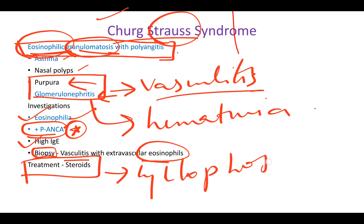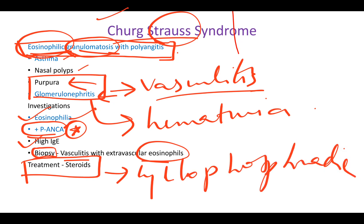The treatment for almost all vasculitis syndromes is steroids followed by cyclophosphamide. You just have to remember steroids, because there is vascular inflammation going on, so you give steroids to treat it. And that's Churg-Strauss syndrome.